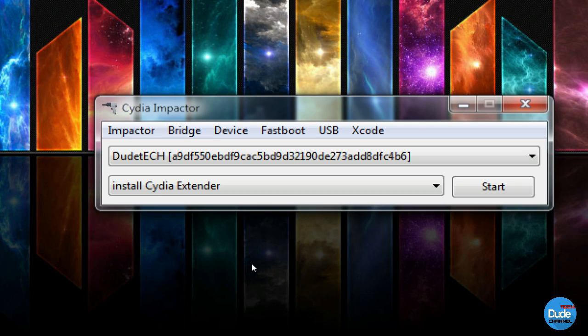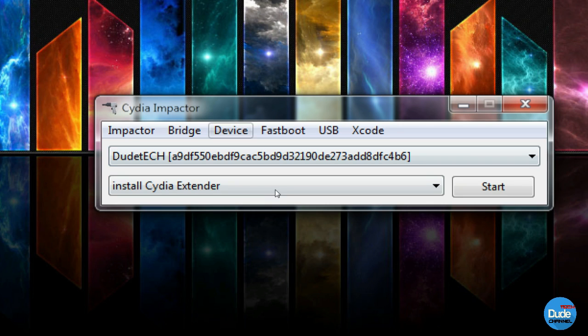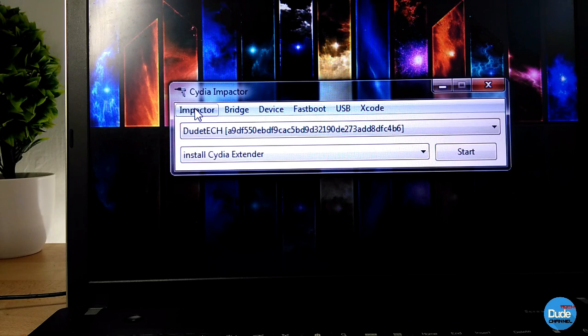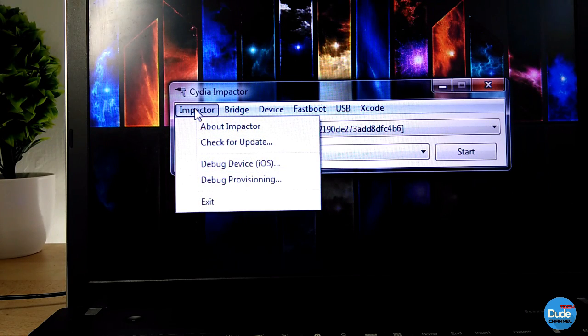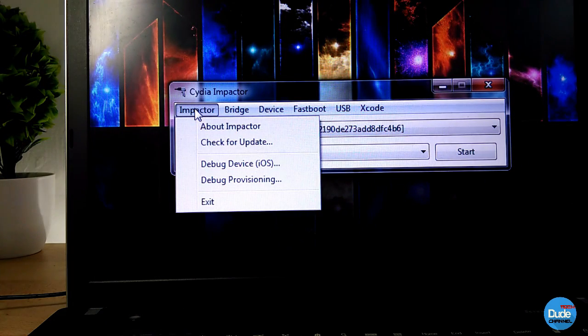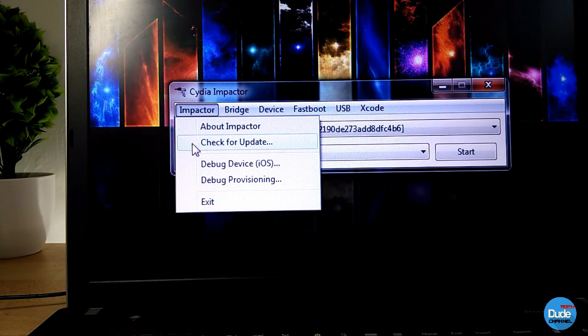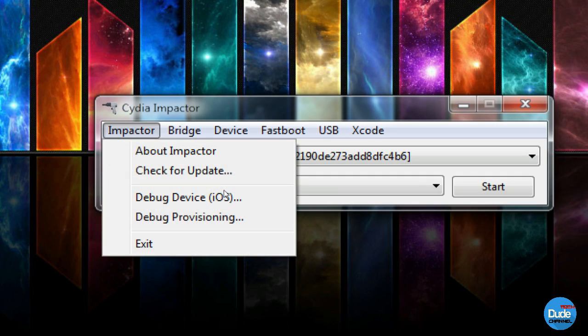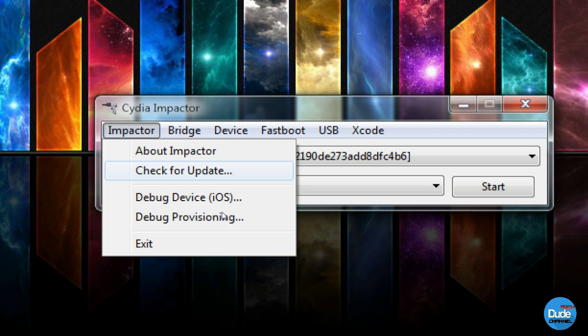First thing you need to do is plug your iPhone into your computer. Once you see your device name show up here, you need to make sure of a few things. One of the things is to click on Impactor and make sure you are on the last update of CD Impactor.